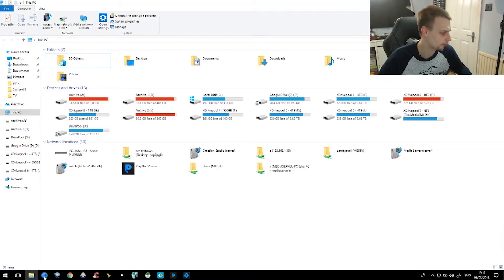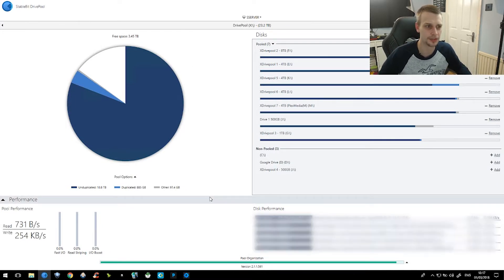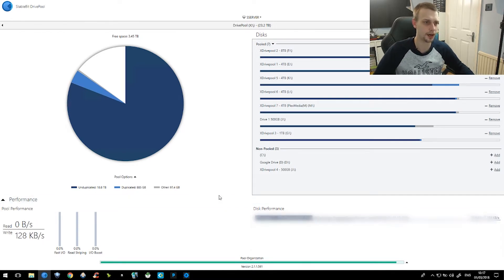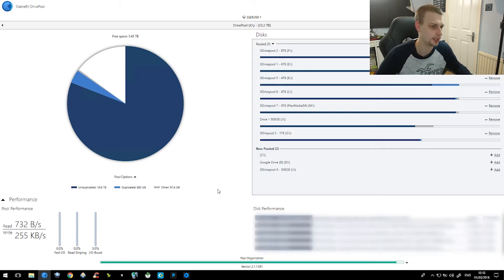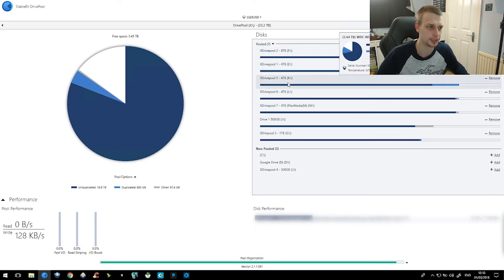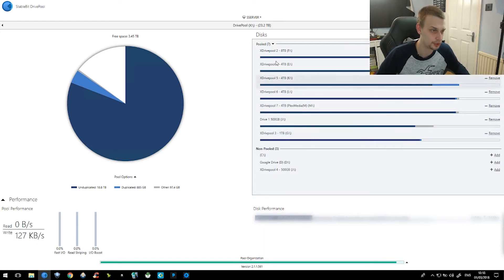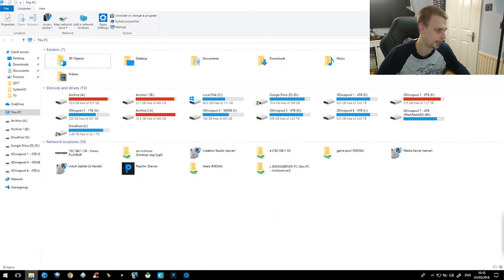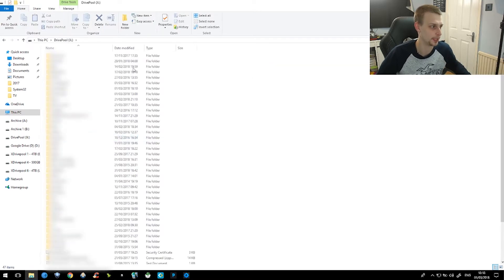We'll start off going through the software that I use most often. So this is StableBit DrivePool. This manages all of my hard drives, pulls all individual drives like a JBOD — just a bunch of disks — and puts them into one big hard drive. So here I've got seven hard drives: eight terabyte, four terabyte, four terabyte, four terabyte, four terabyte, a small 500 gig, and a one terabyte drive. These are all pooled into one 22.2 terabyte drive, and if we go to the file manager, that's what shows there in DrivePool and all my folders.